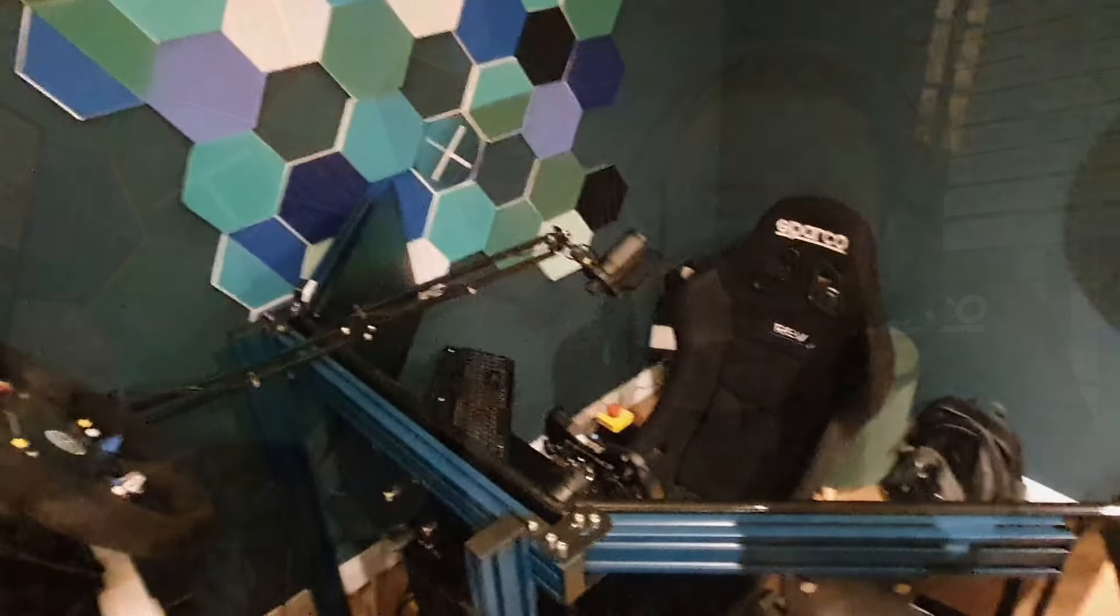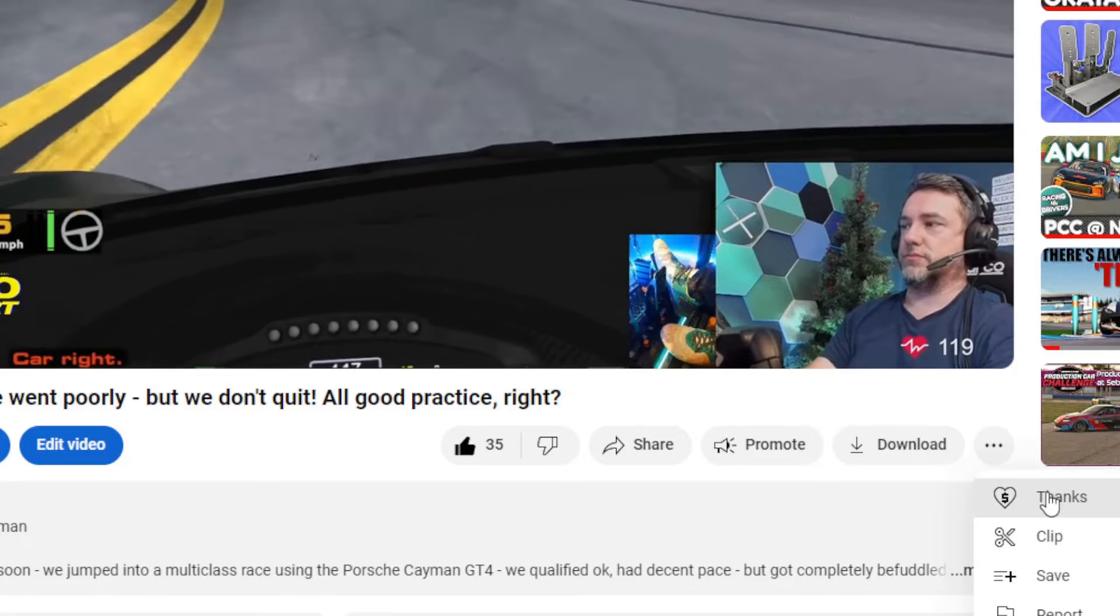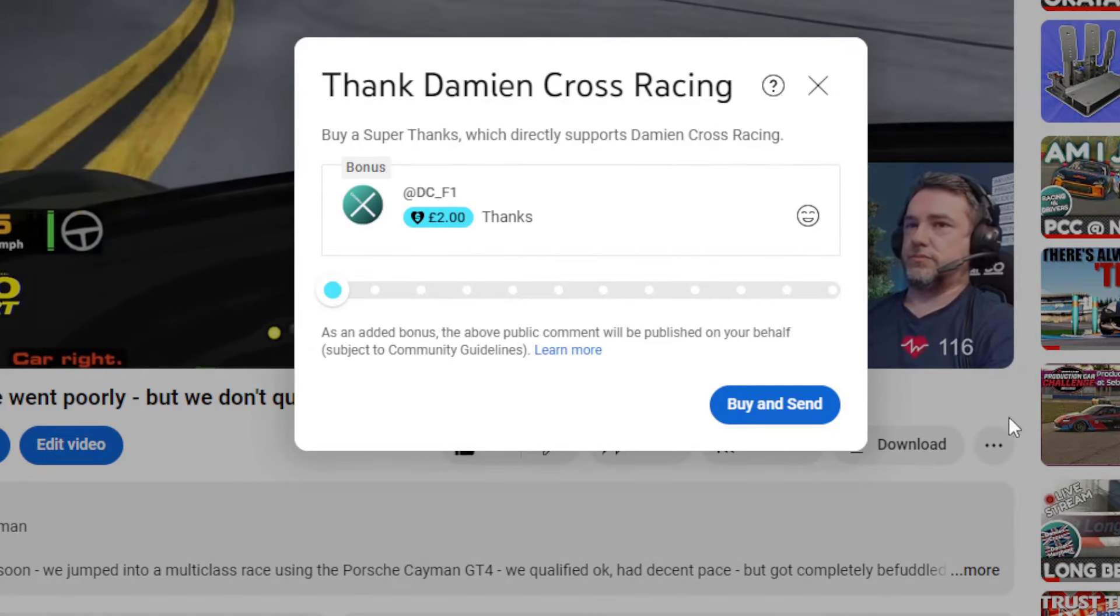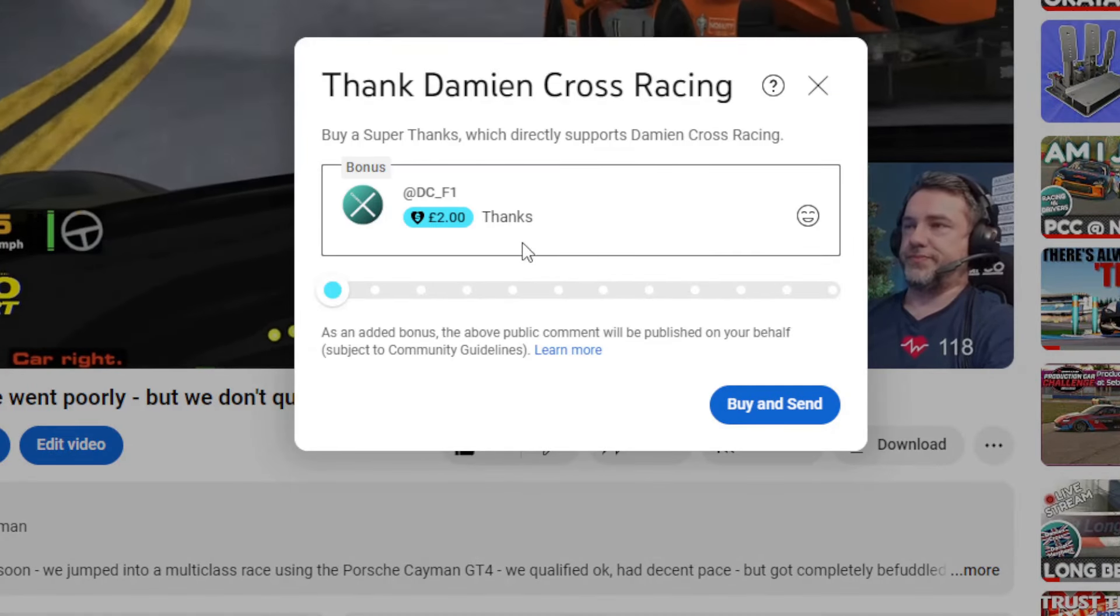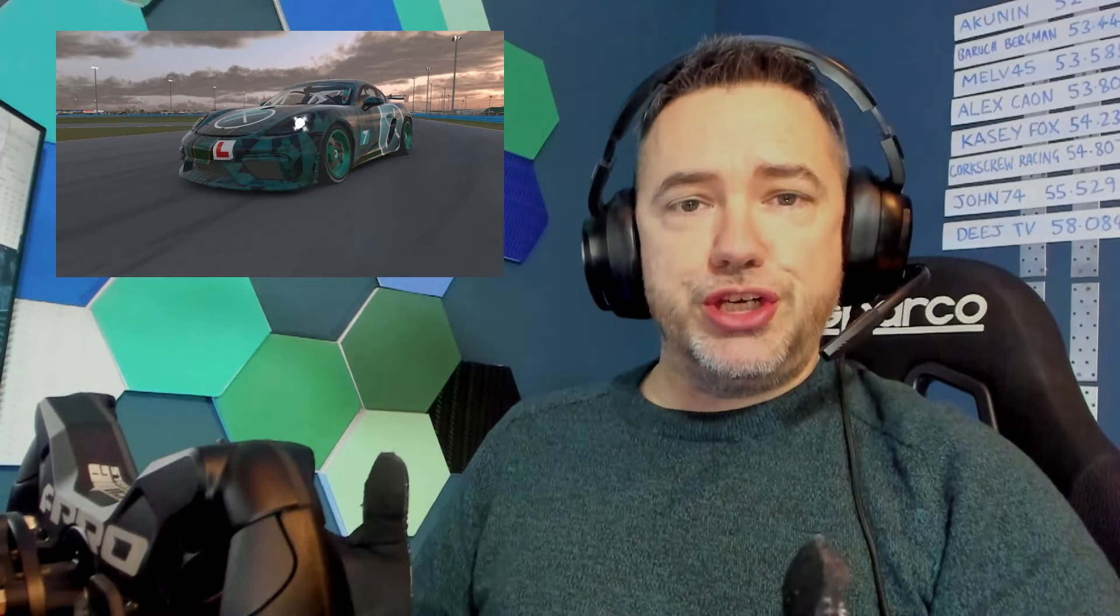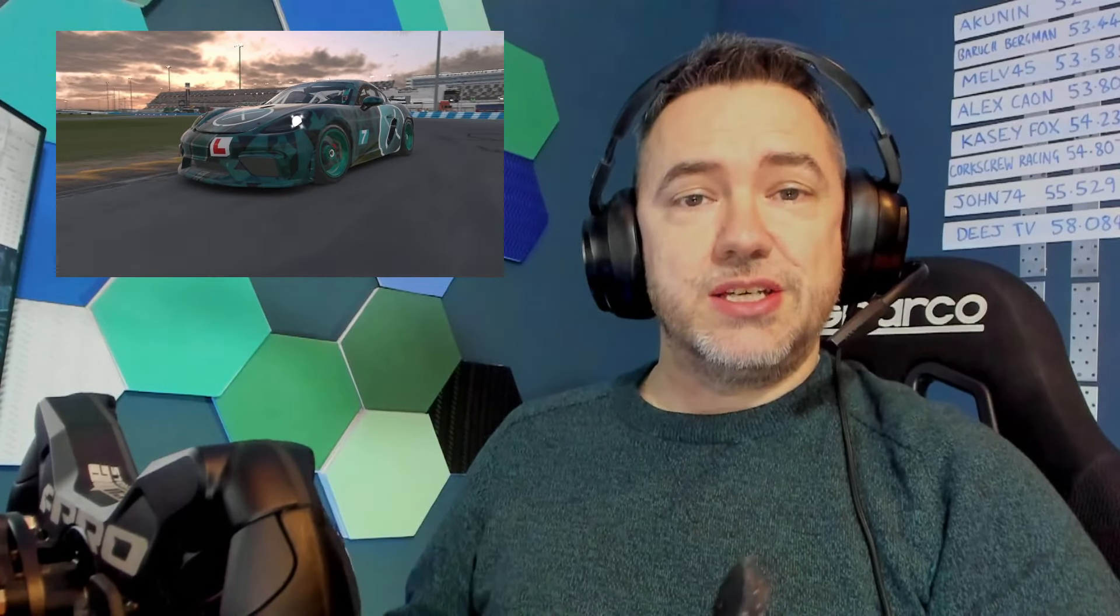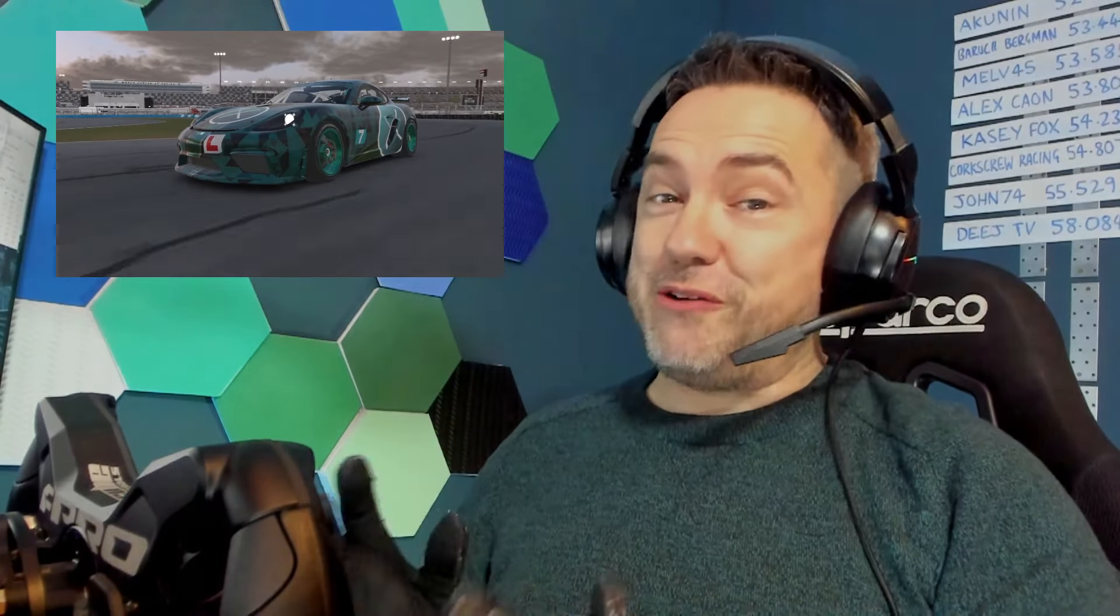So you can support this channel now in many new ways including purchasing a super thanks during a video just to say thank you to me. And of course during live streams like number 100 this weekend which will be me tackling the Raw before the 24 in a Porsche Cayman DT4 you can choose to purchase super stickers or super chat during that race.